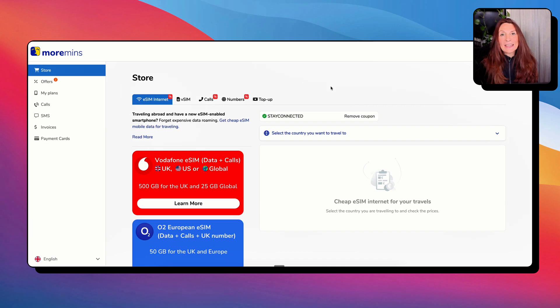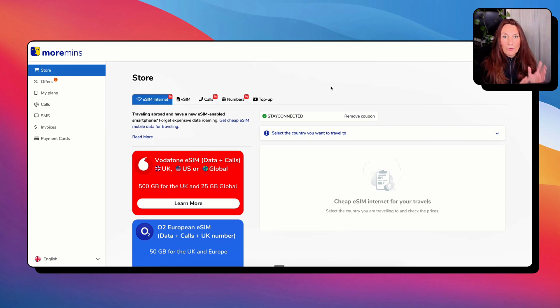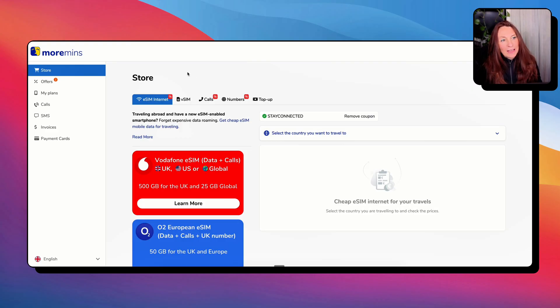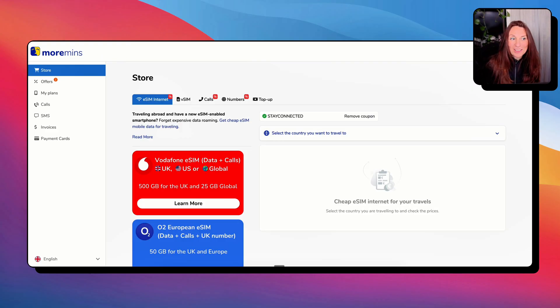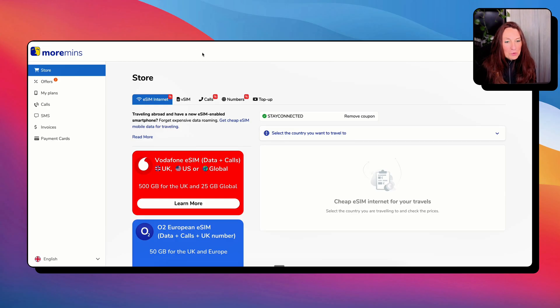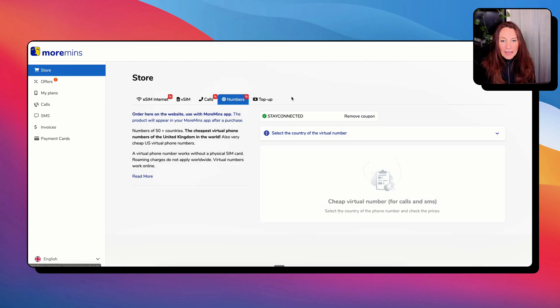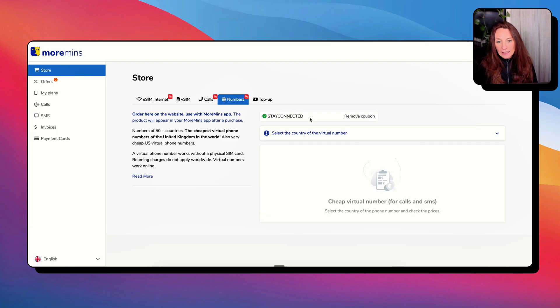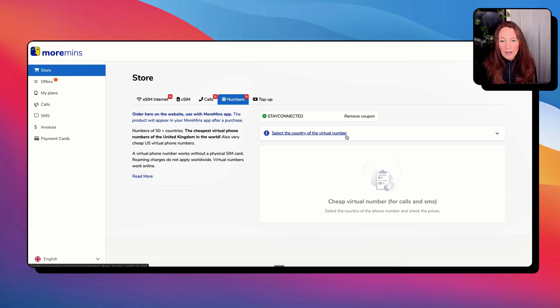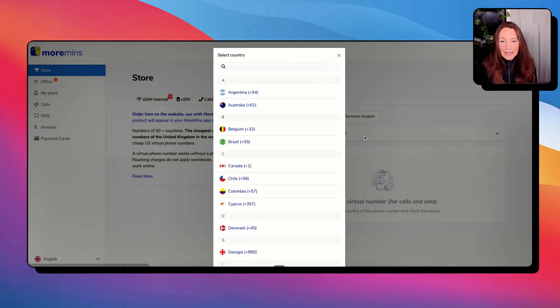First, let's get a dedicated number for our WhatsApp business. So this is the best option I have found, moremeans.com. I have searched a lot and spent a few hours to find a solution for that. This is a good one because we can buy a number here. And here we have a coupon, Stay Connected. It appears the first time. If you want to buy another number, just enter the coupon and you will have half price.